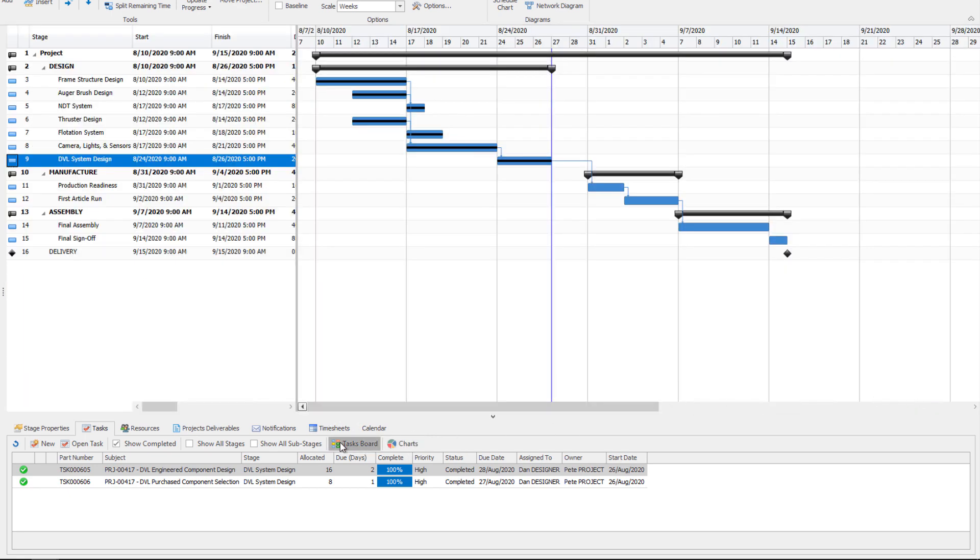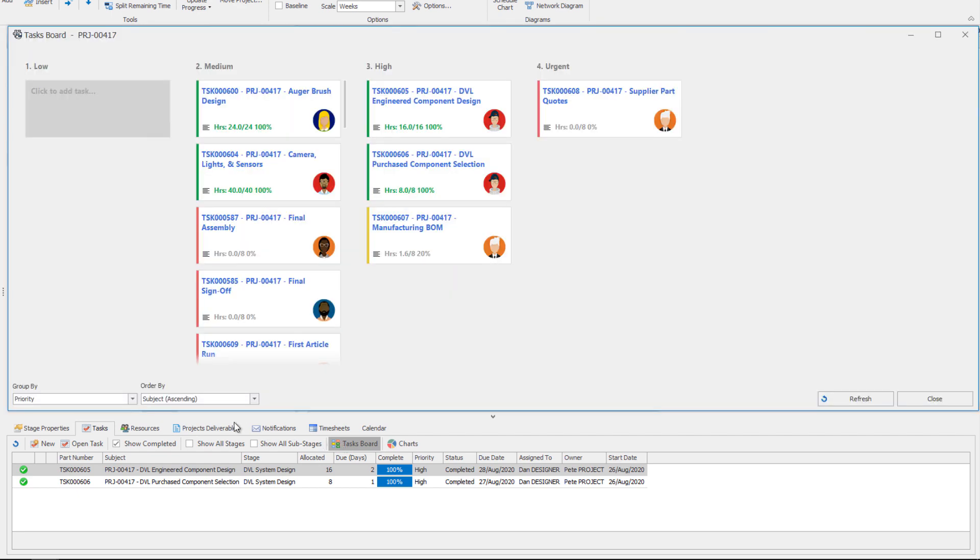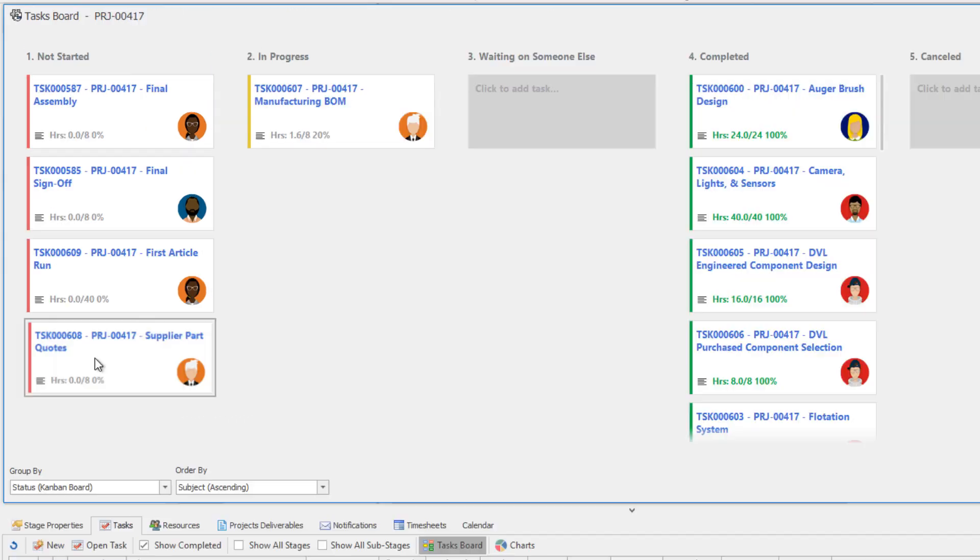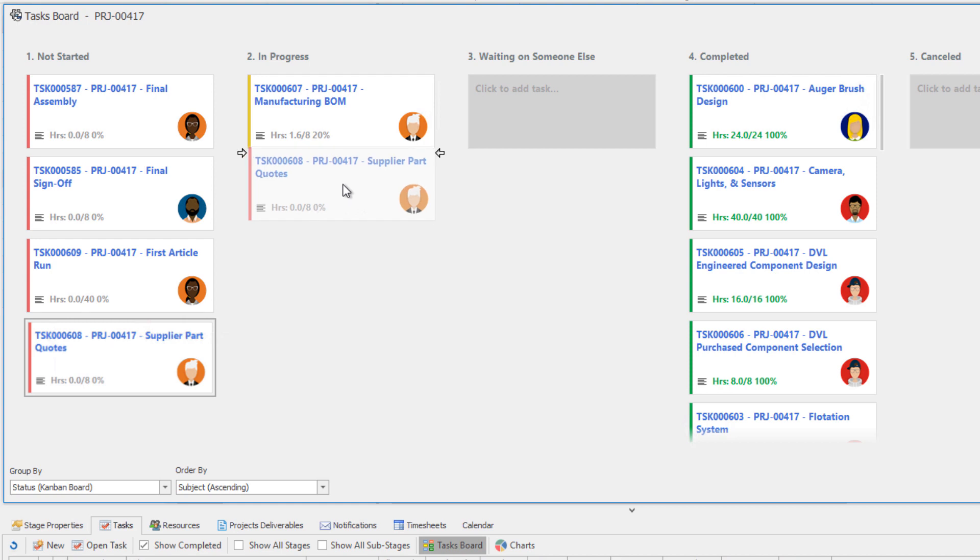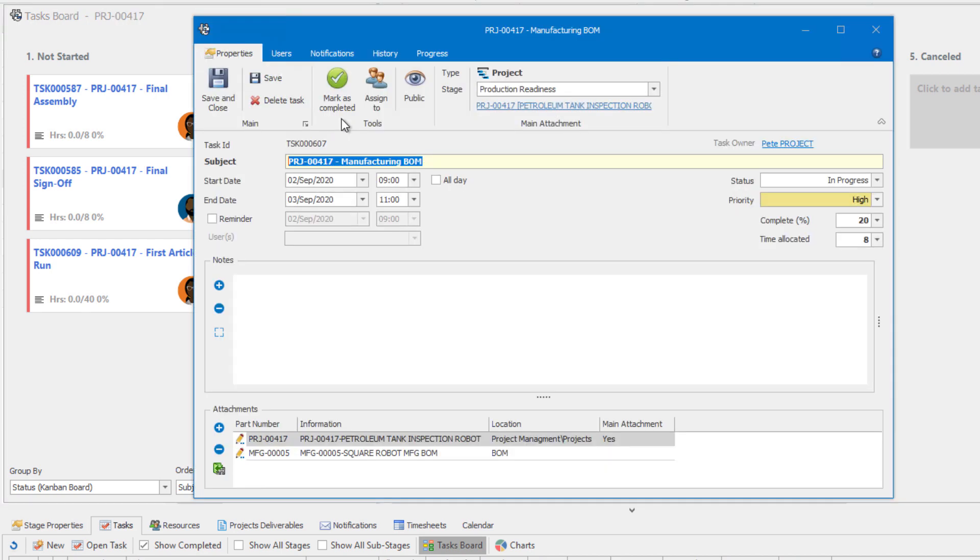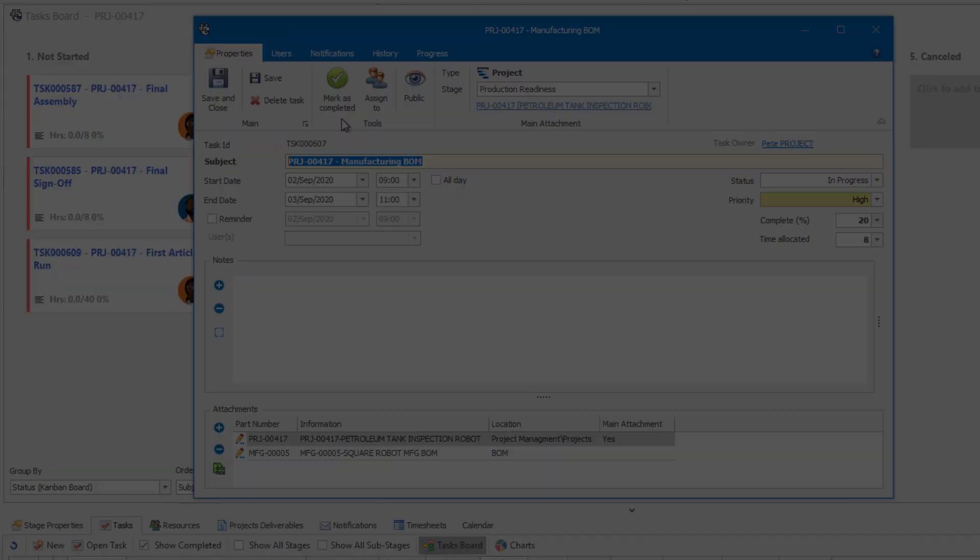The task board can now be grouped by priority as well as status, allowing you to quickly visualize the assignment of tasks. With a simple drag and drop, tasks can be moved to in progress. And with a double-click, task information can be accessed directly from the task board.